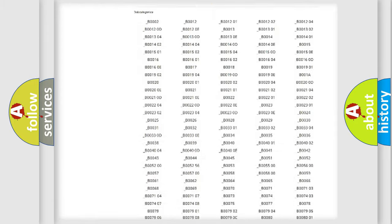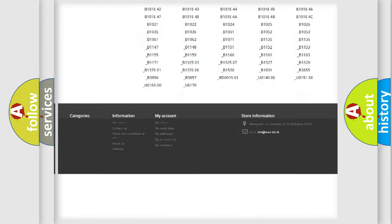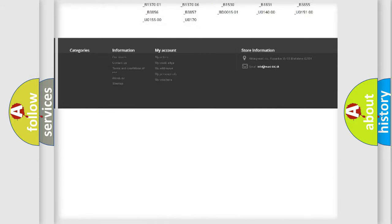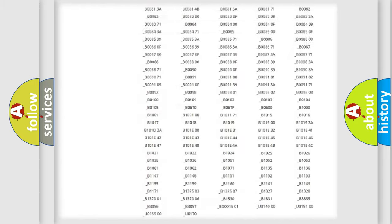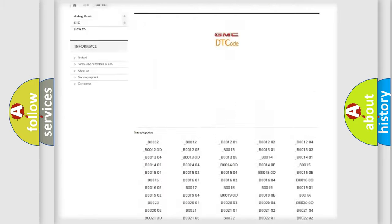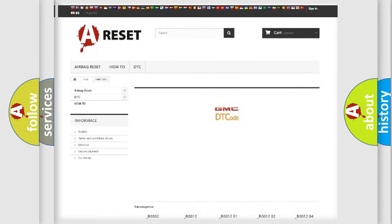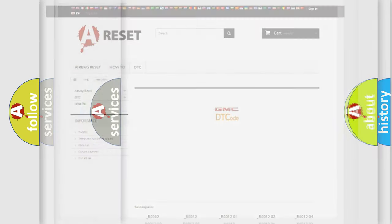You will find all the diagnostic codes that can be diagnosed in GMC vehicles, and also many other useful things.